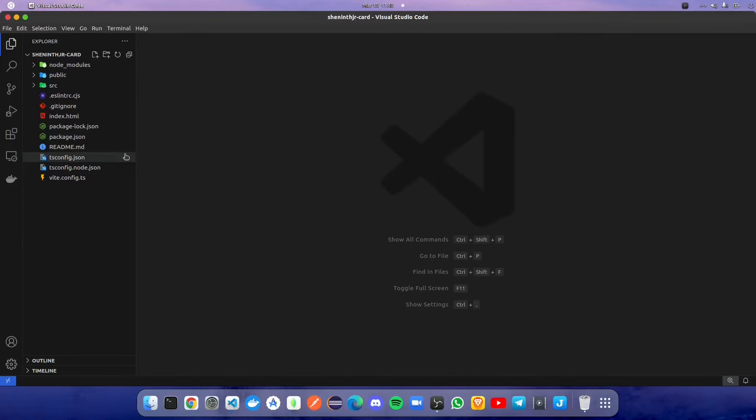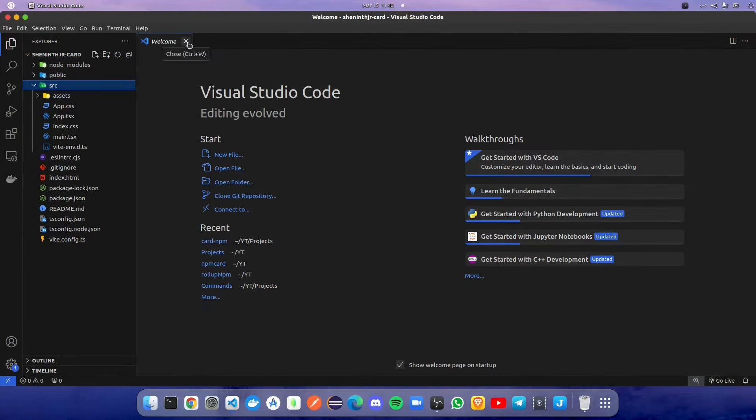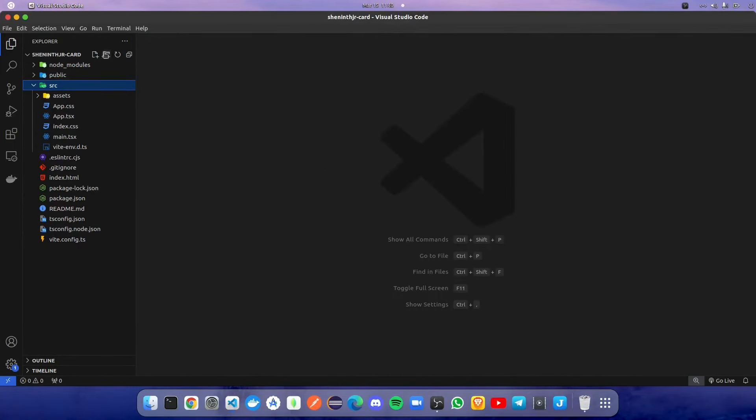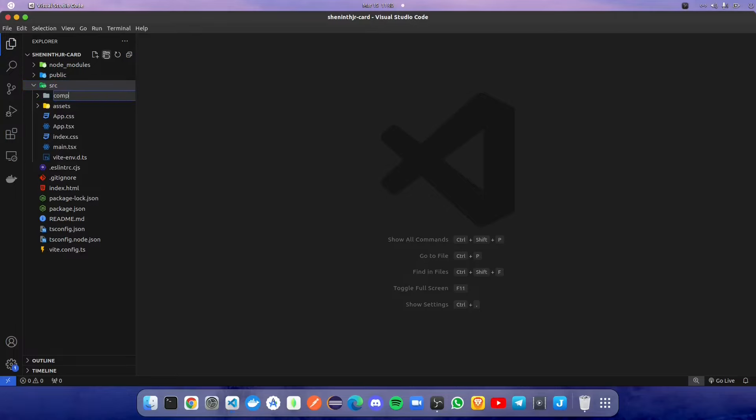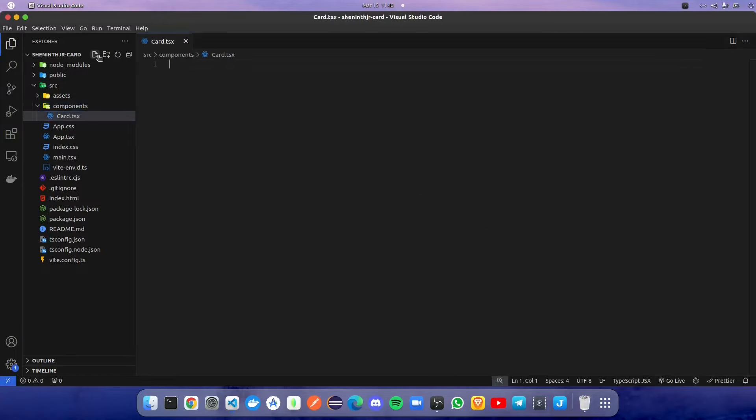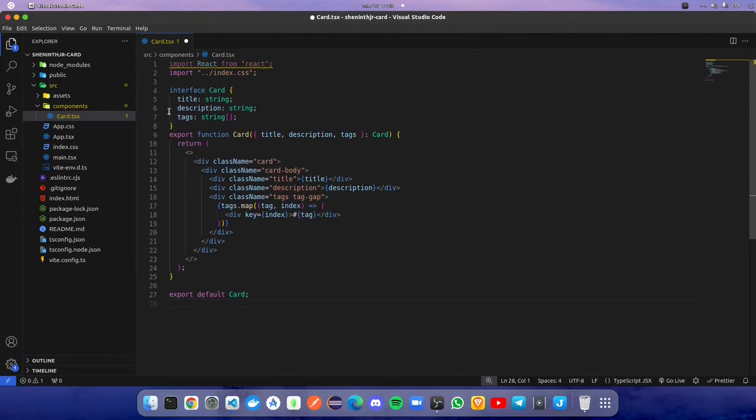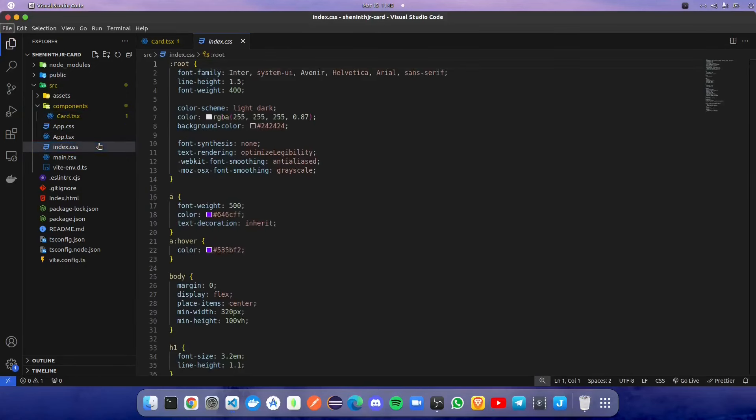After VS Code is reloaded, we are going to navigate into the src folder and create a component folder. Inside the component folder, we are going to create card.tsx file. Inside card.tsx file we are going to paste the card component and paste all the CSS for the card component inside the index.css file.